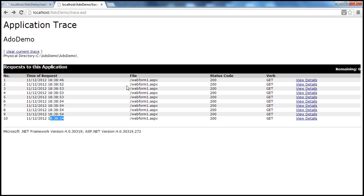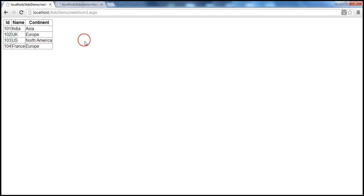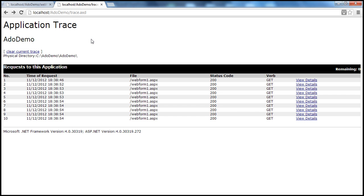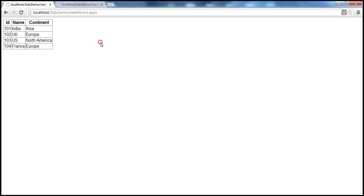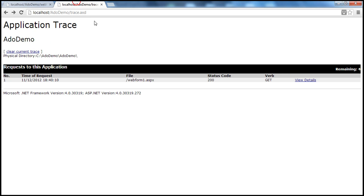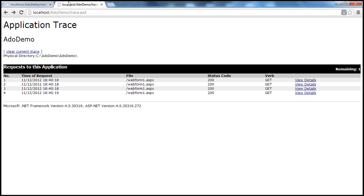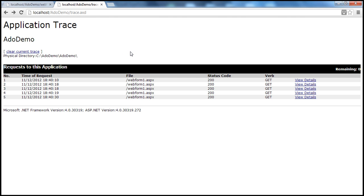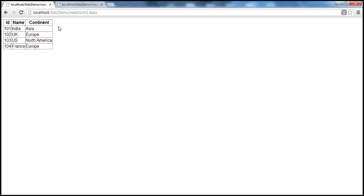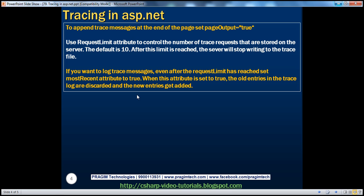Let me save that and go back. Let's re-request this page and press F5. I got one request. Let me press F5 a couple of times. Now there are four remaining entries that can be logged. If I press F5, there's one remaining entry. And if I press F5 again, remaining is zero, which means since the request limit has been reached, the trace information is not logged for any web form.